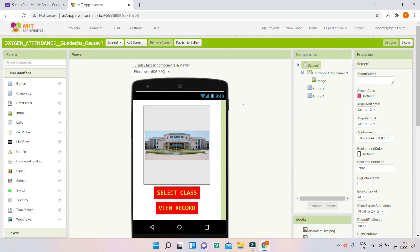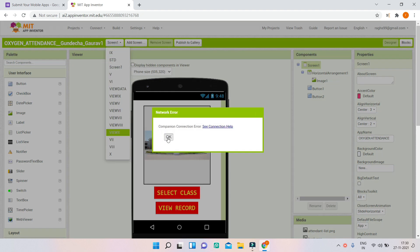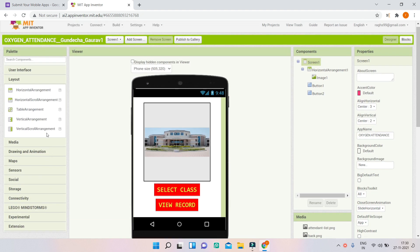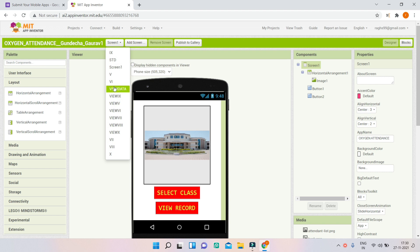Now let us look at the blocks. In the designer, for every standard you can see there are different screens — for example screens for 9, 5, and 6. Instead of doing this, a better approach is using layouts such as vertical arrangements that you can show and hide when buttons are clicked. This suggestion will also improve the memory usage in the app. So this app is great overall.